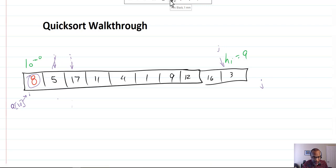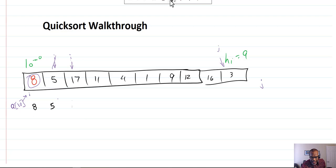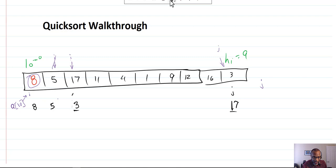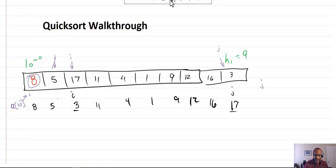Once we complete our swap, our array looks like this — the three and the 17 get swapped. J was sitting at 17's position and I was sitting at 3's position. After the swap, the array continues with 11, 4, 1, 9, 12, and 16. Then the partition algorithm continues on.